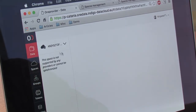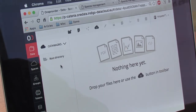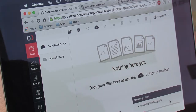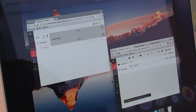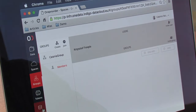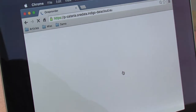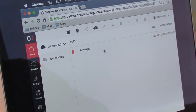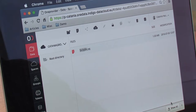I can now navigate to the data tab, change to the Catania group space and upload a file. Then as the Catania user, I will go to the Catania provider, switch to the Catania group space, and I can download that file. This is basically how we manage groups in OneData.